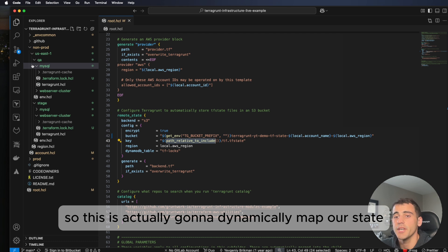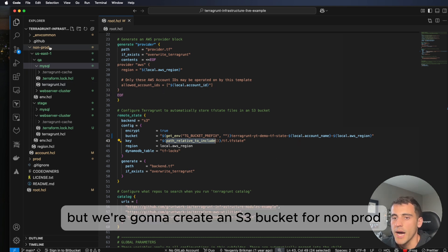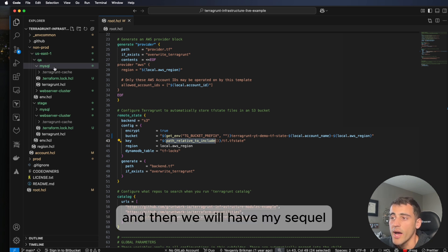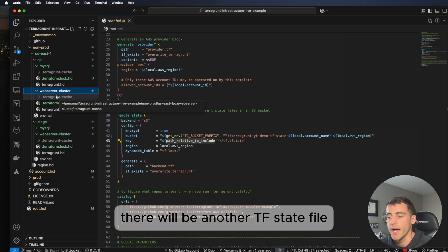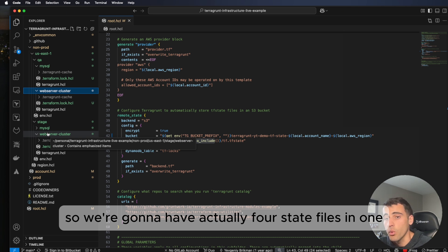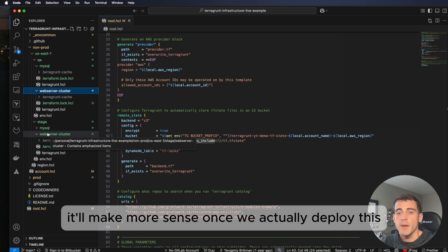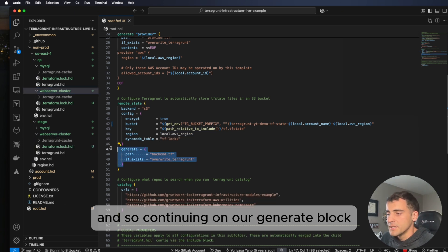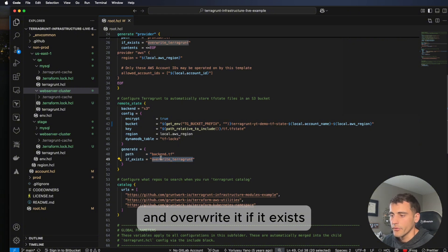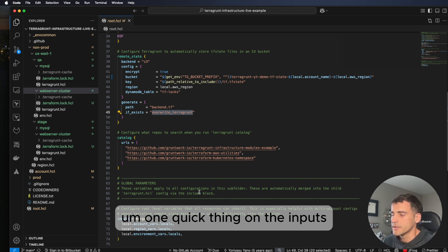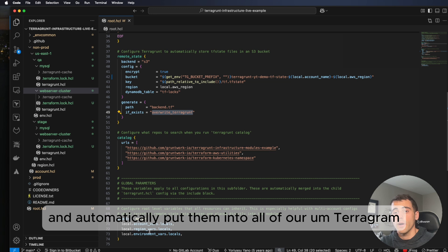The state key dynamically maps our state to match our file structure, so instead of one big state file, we'll have many small ones. For example, we'll have an S3 bucket for non-prod containing us-east/qa/mysql/terraform.tfstate and us-east/qa/web-server-cluster/terraform.tfstate, plus the same for stage — four state files total in one bucket. A generate block then writes backend.tf for each of those four files. Inputs defined in root.hcl are automatically propagated to all child terragrunt.hcl files.